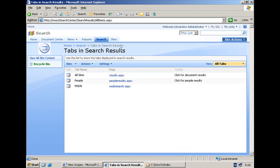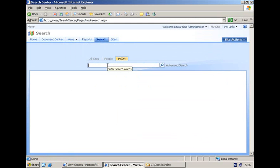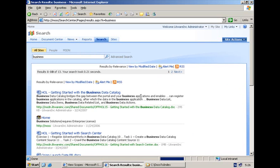So now if I go to the search center I have my MSDN tab, and if I click on it I end up — as you can see in the address bar — at MSDNsearch.aspx. But at this moment when I type in a keyword and let SharePoint execute the query, I will still end up in the default results.aspx — not yet in the custom search results page I created before. So we have to do an additional configuration.